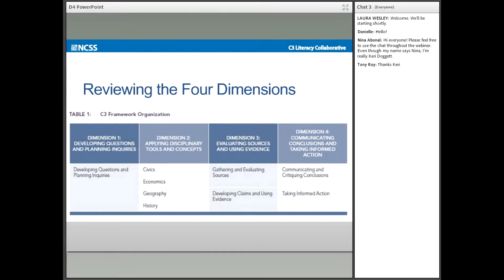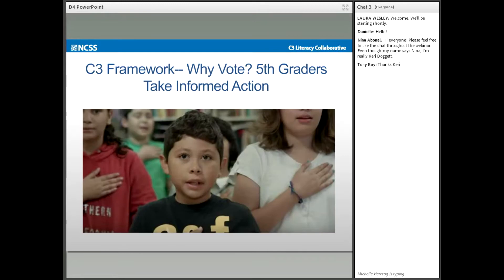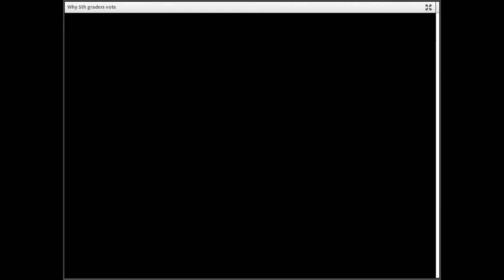Rather than regurgitate facts or sets of facts and theories, Dimension 4 is where students demonstrate their learning to others. For most of this webinar, we'll go deeper into Dimension 4, which is about students communicating and critiquing conclusions and taking informed action. Let's watch a short video clip of students actually doing what we've been describing in Dimension 4 — communicating conclusions — and think about the overarching goals of the C3 Framework. Look for elements of the four dimensions reflected in the instruction.